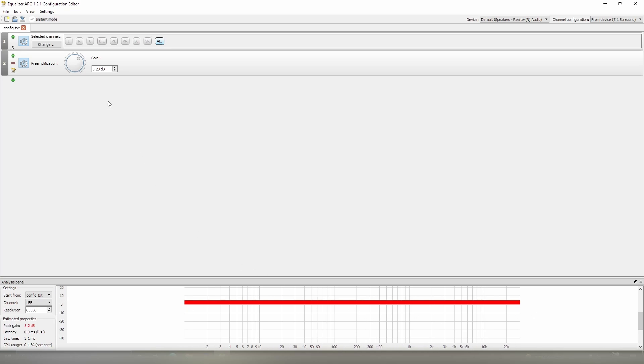The only time you'll want to use positive gain is when one of your other filters is applying negative gain to the whole range and you want to make sure that your peak gain is back to zero decibels so you don't lose any output.